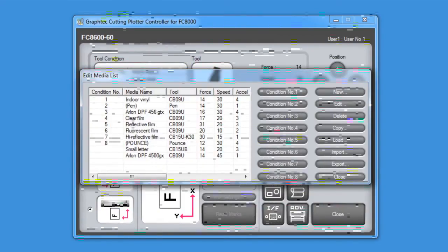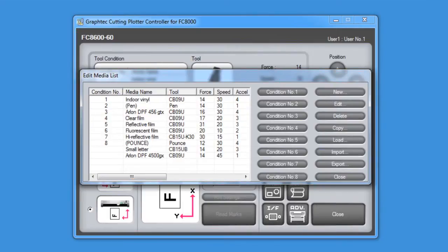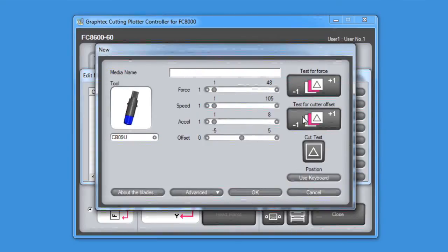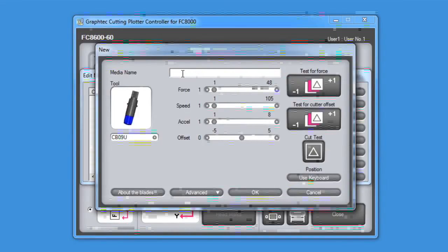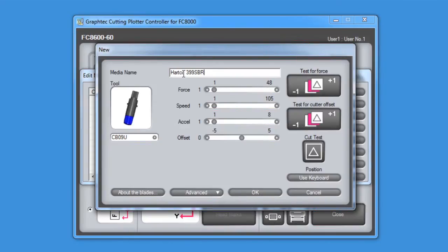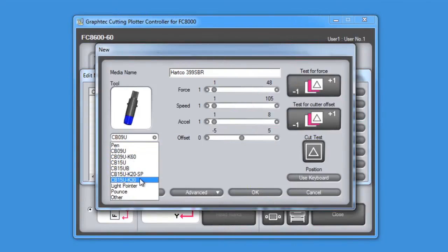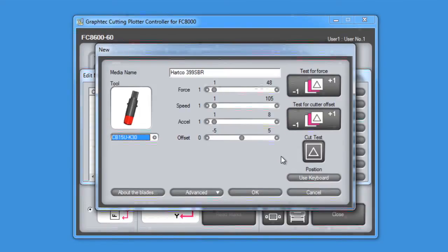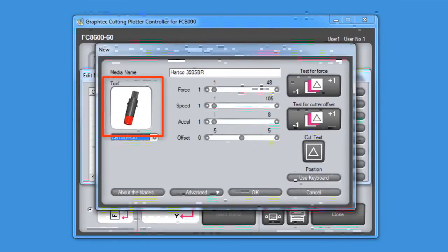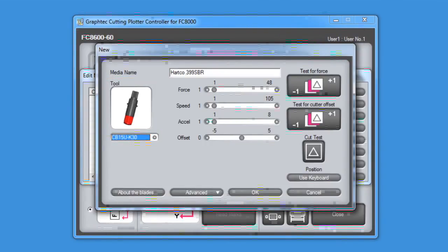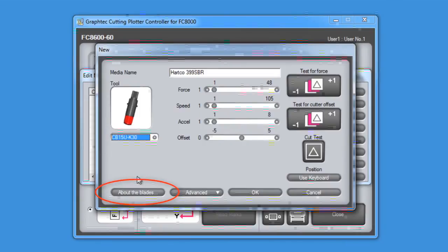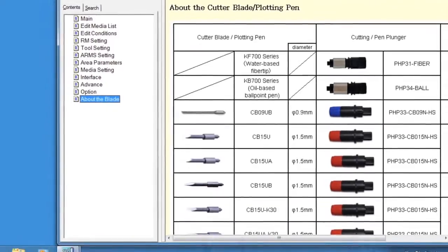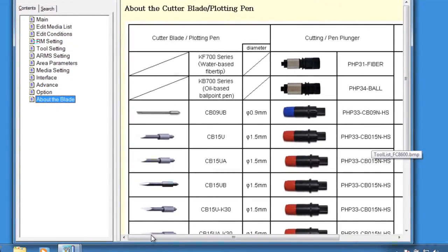Let's create another media type specifically for cutting sandblast resist. So we can click on new. We can label it the Hartco Series 300 Sandblast Resist. We will set the blade type to a CB15U K30, which is a blade that is specifically designed for cutting through thicker materials such as sandblast. What this requires, though, is that we use the 1.5mm blade holder with the red tip as you see in this little window here. By the way, if you don't know what blade type to use, there's this button, About Blades. Clicking on it will open up another window where it gives us a matrix of blade types, blade holders, and their part numbers.